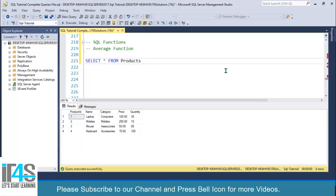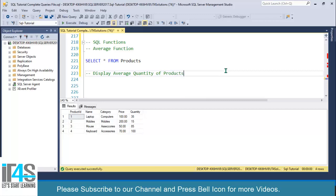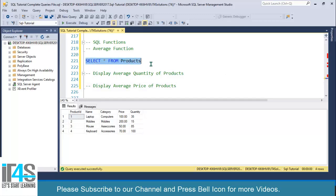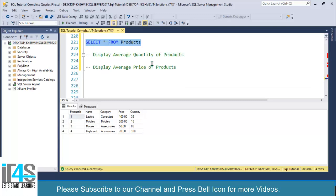Let's say I have two use cases: display average quantity of products, and display average price of products. How do you calculate the average quantity of products and average price of products? This is where we need SQL built-in functions.